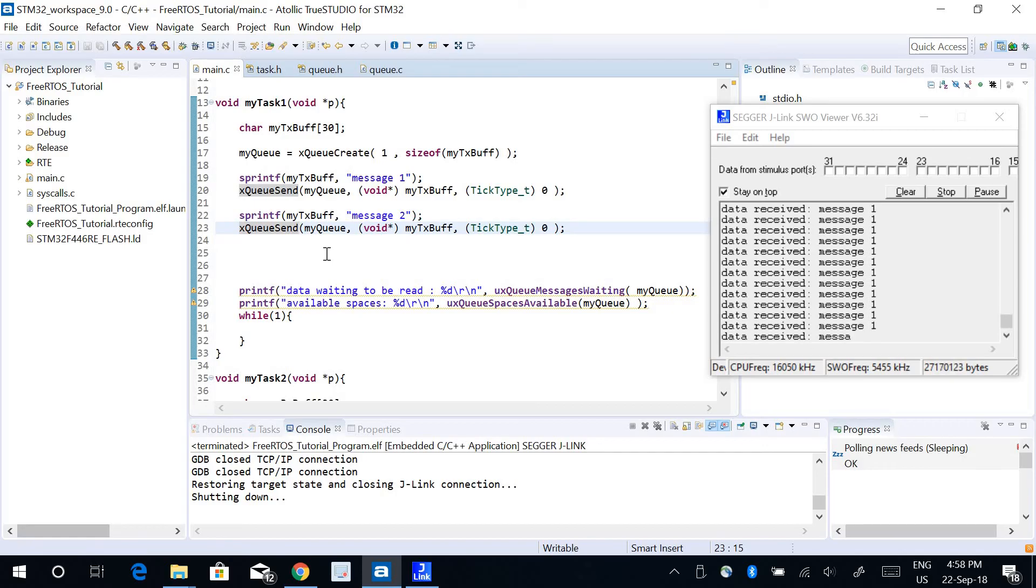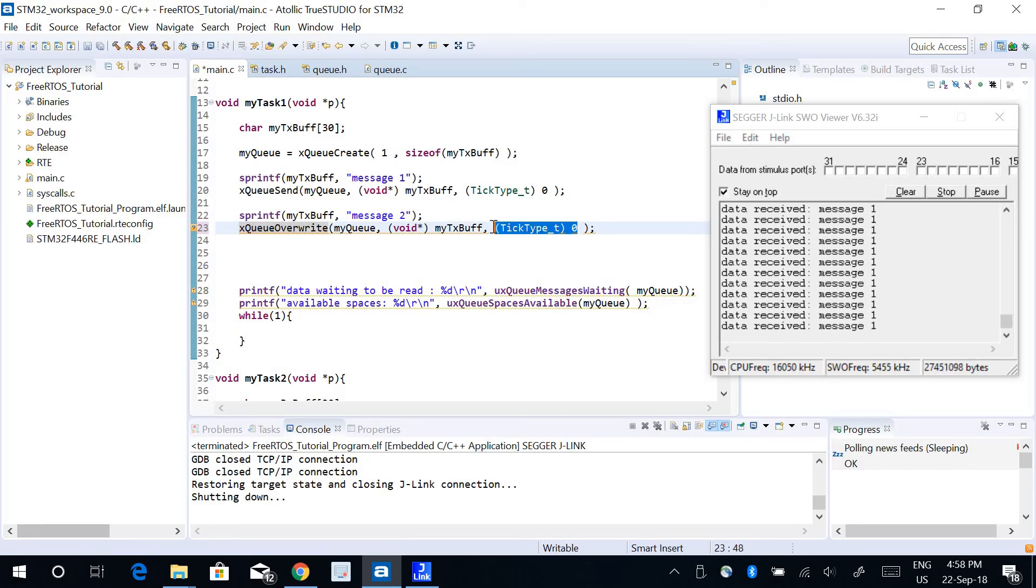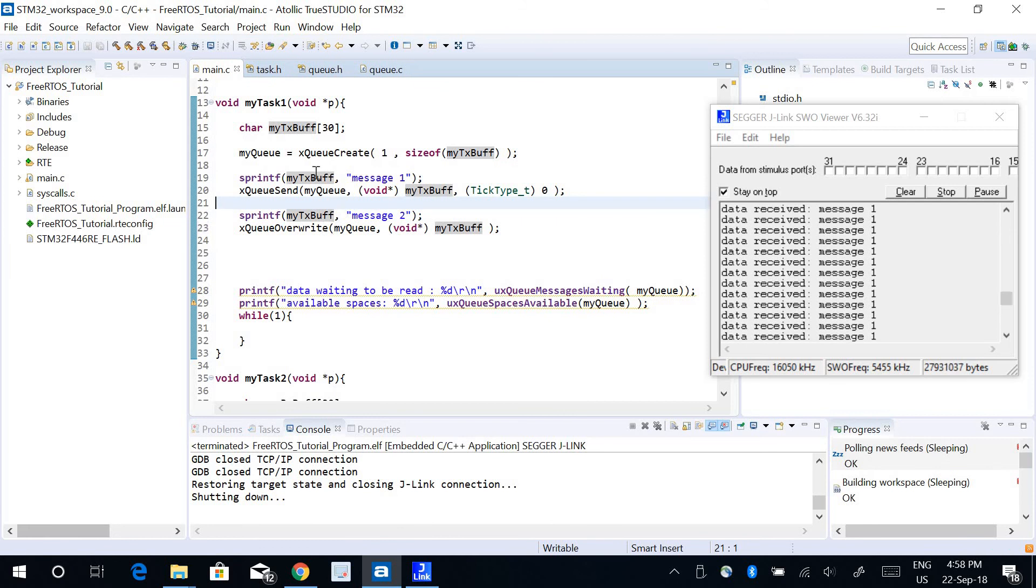This function does not need the third parameter, it does not need a blocking time. It just overrides the previous data in this queue block, the queue buffer.